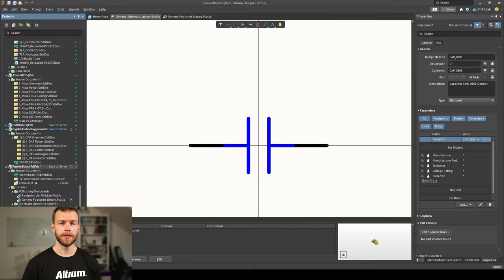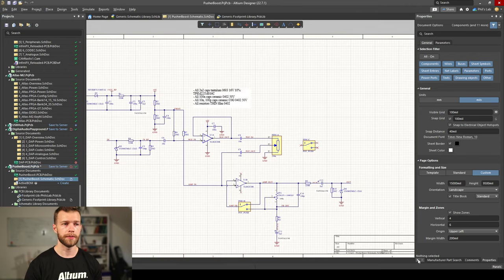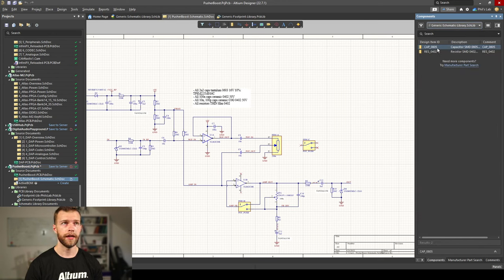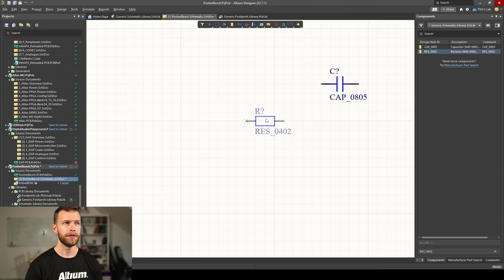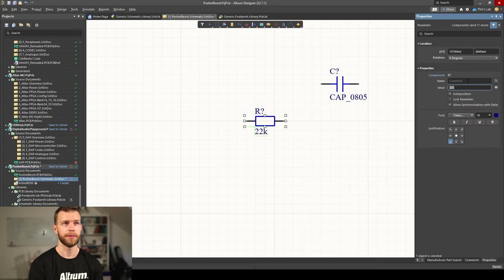If you now want to use these components in a project, open a schematic file. Click on Panels in the bottom right, then Components. At the top, choose the generic schematic library and you can see the two new components we've added. You can right-click and place, or simply drag a component onto the schematic. Clicking a component and opening the Properties panel lets you enter manufacturer information, tolerances and so on. I strongly recommend making individual components for different tolerances, package sizes, and manufacturers. To change a value, double-click the component value and type in, for example, 22 kilohms for the resistor or 10 microfarads for the capacitor.